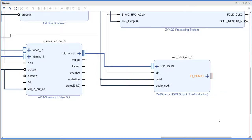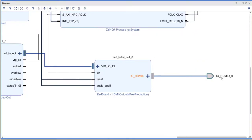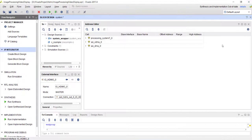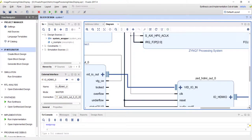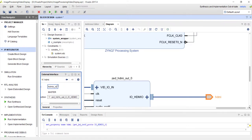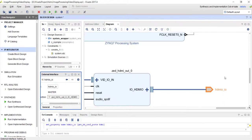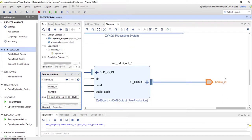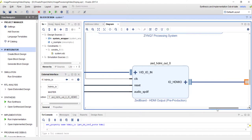We make the HDMI interface external and rename it to 'HDMI_O_IO'. I'm using this particular name because the constraint file uses this name, and the constraints are directly available from Avnet. If you follow this naming format it will be pretty straightforward.